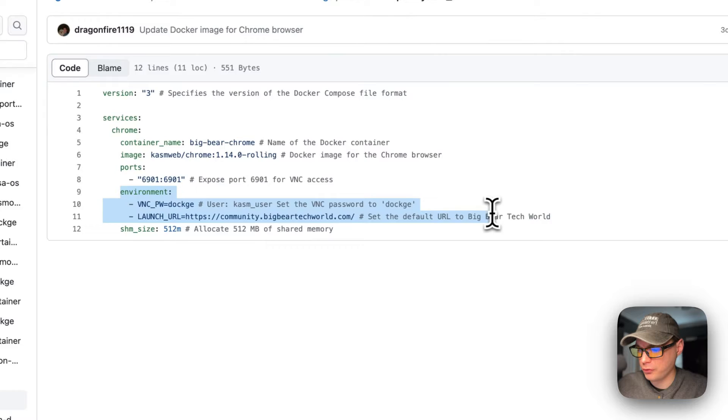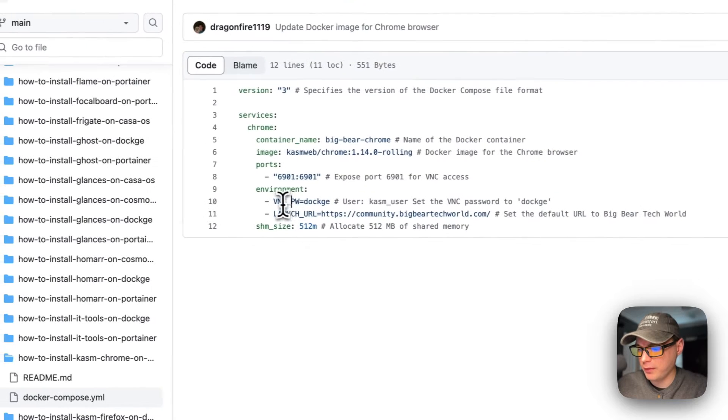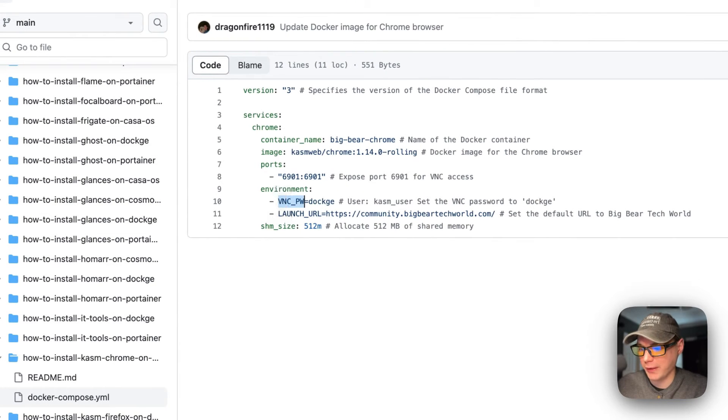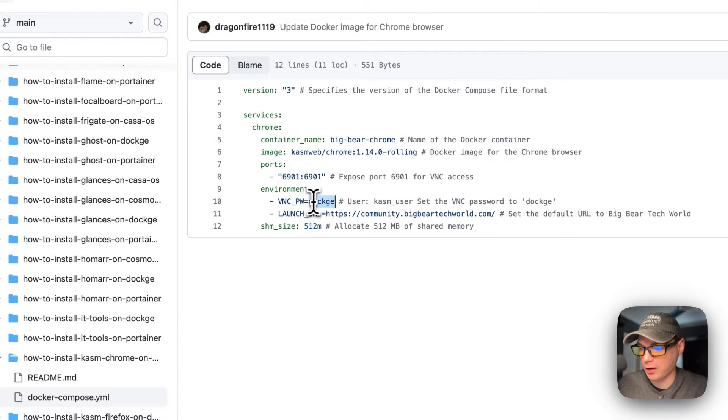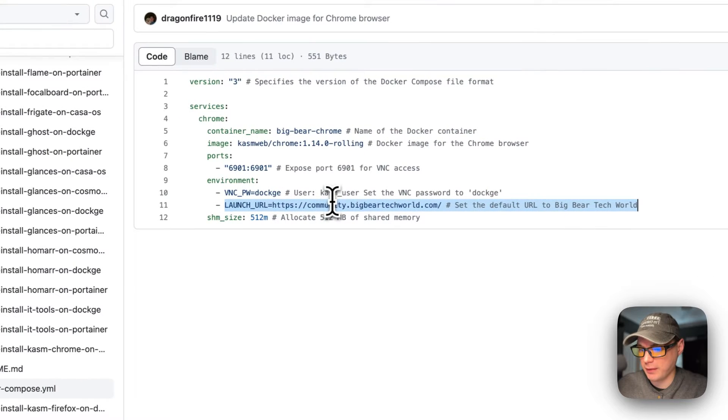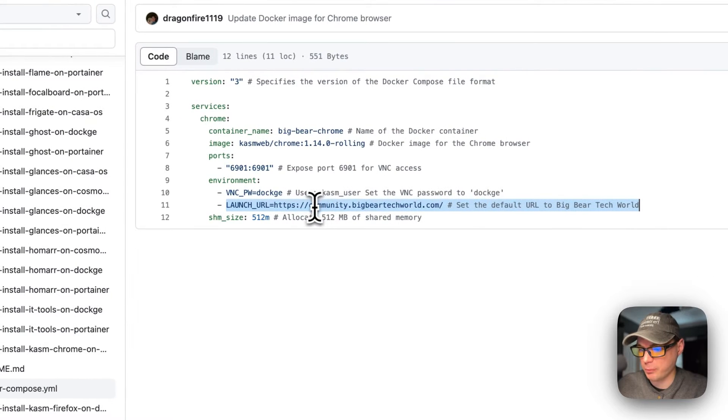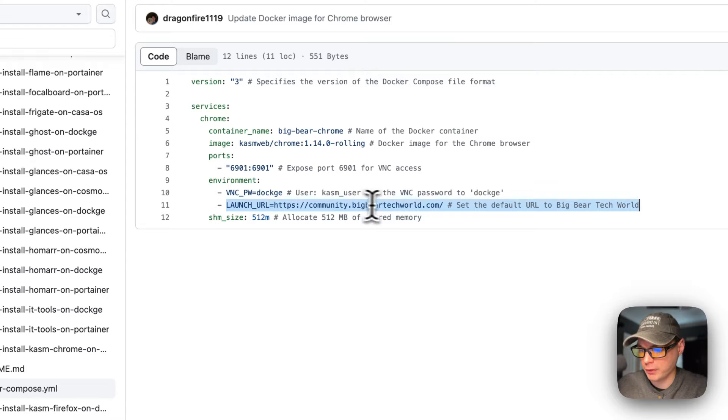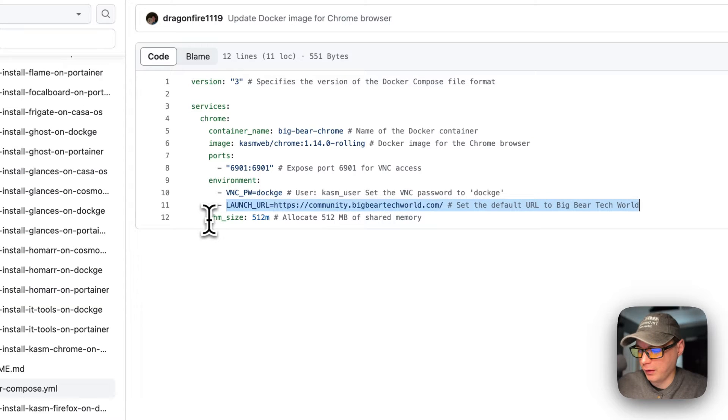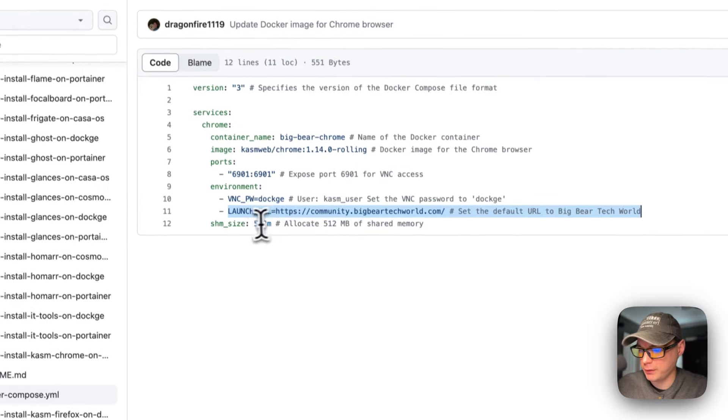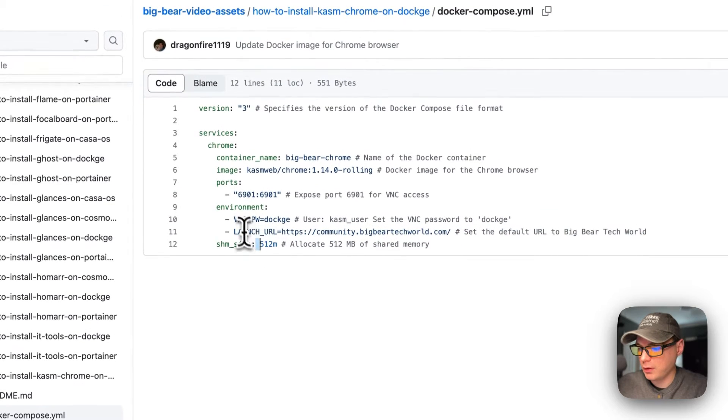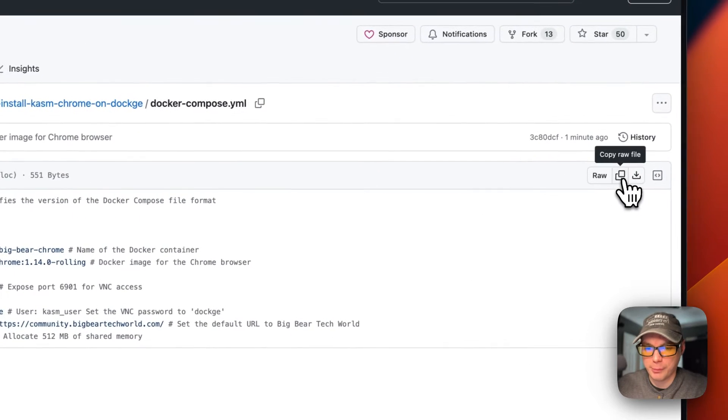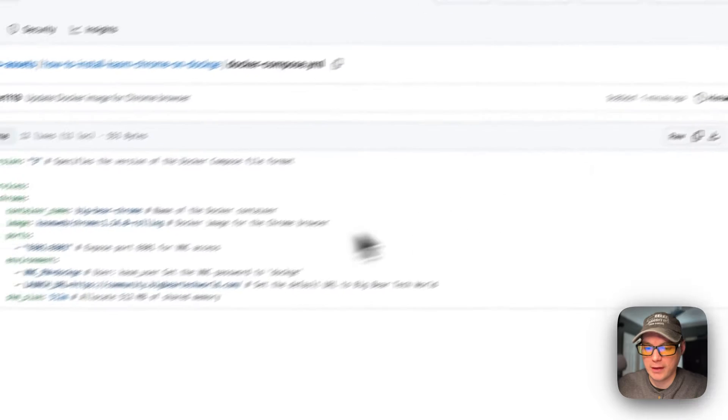I'm going to set environment variables. So the VNC password to actually log in to the VNC is dockage. The first URL that will be in the tabs is community.bigbeartechworld.com - if you haven't joined, join there. The allocated shared memory is 512 megabytes. I'm going to go over here to copy raw file and then I'm going to go over to my Dockage and get this set up and installed.